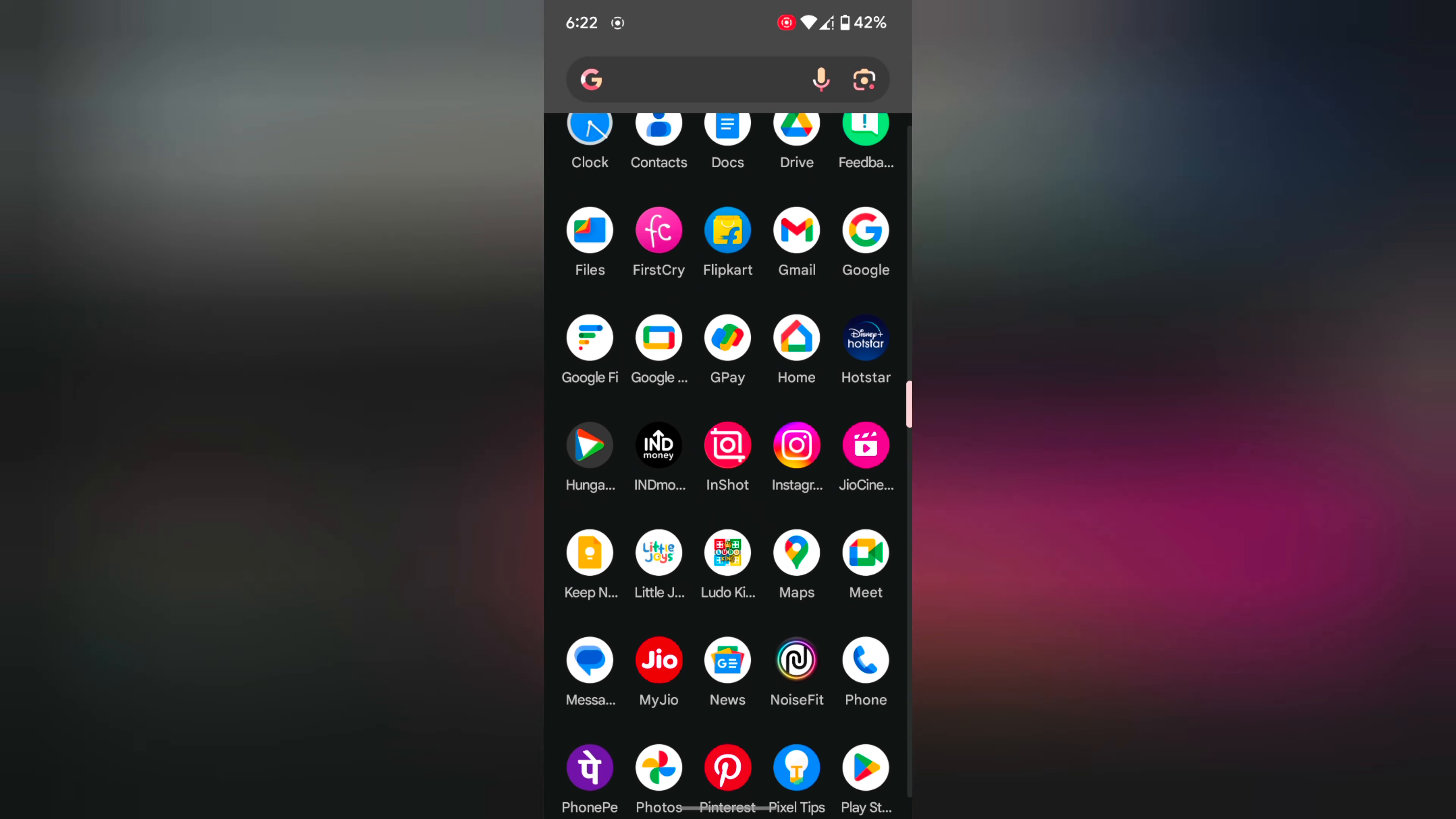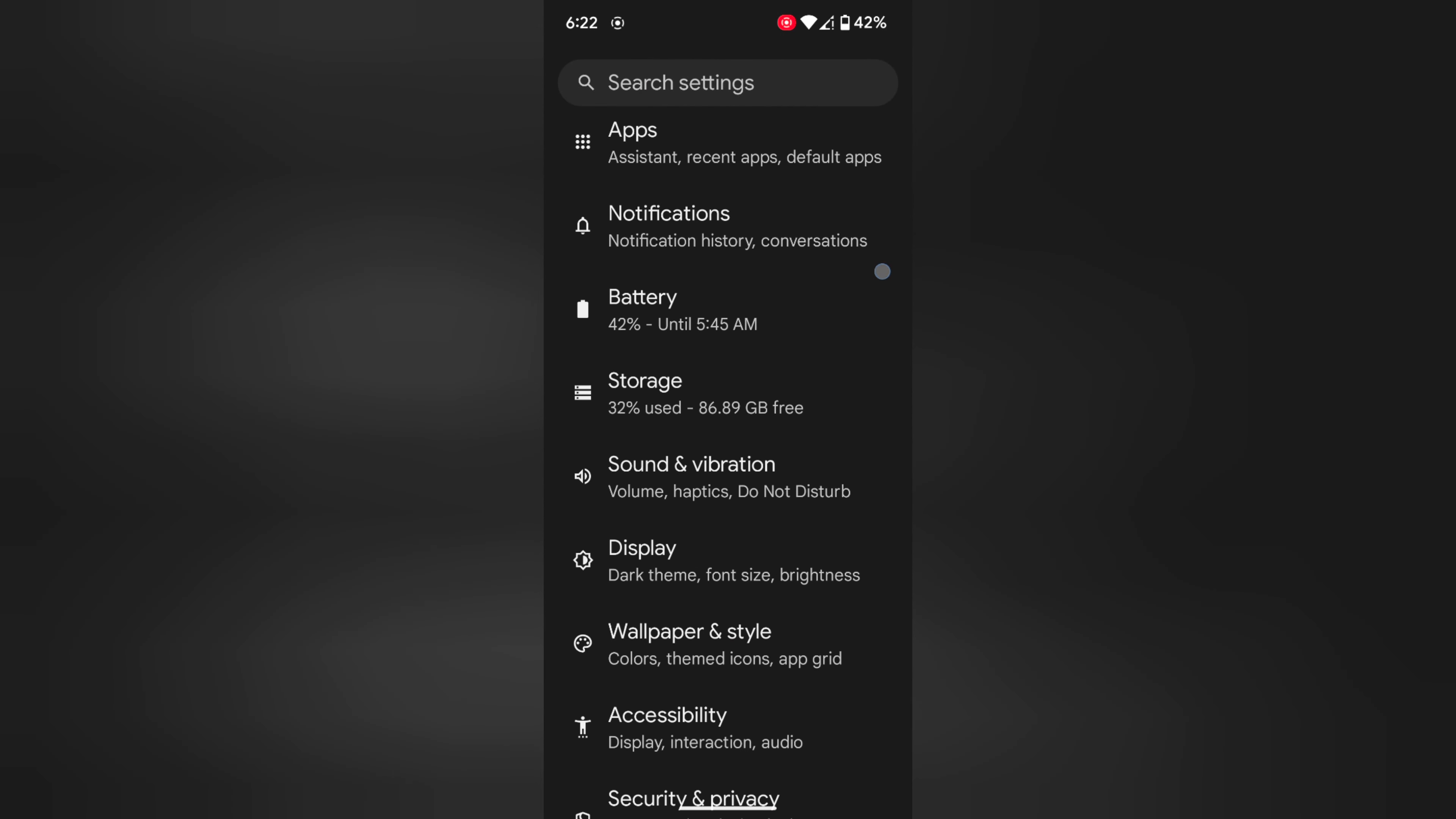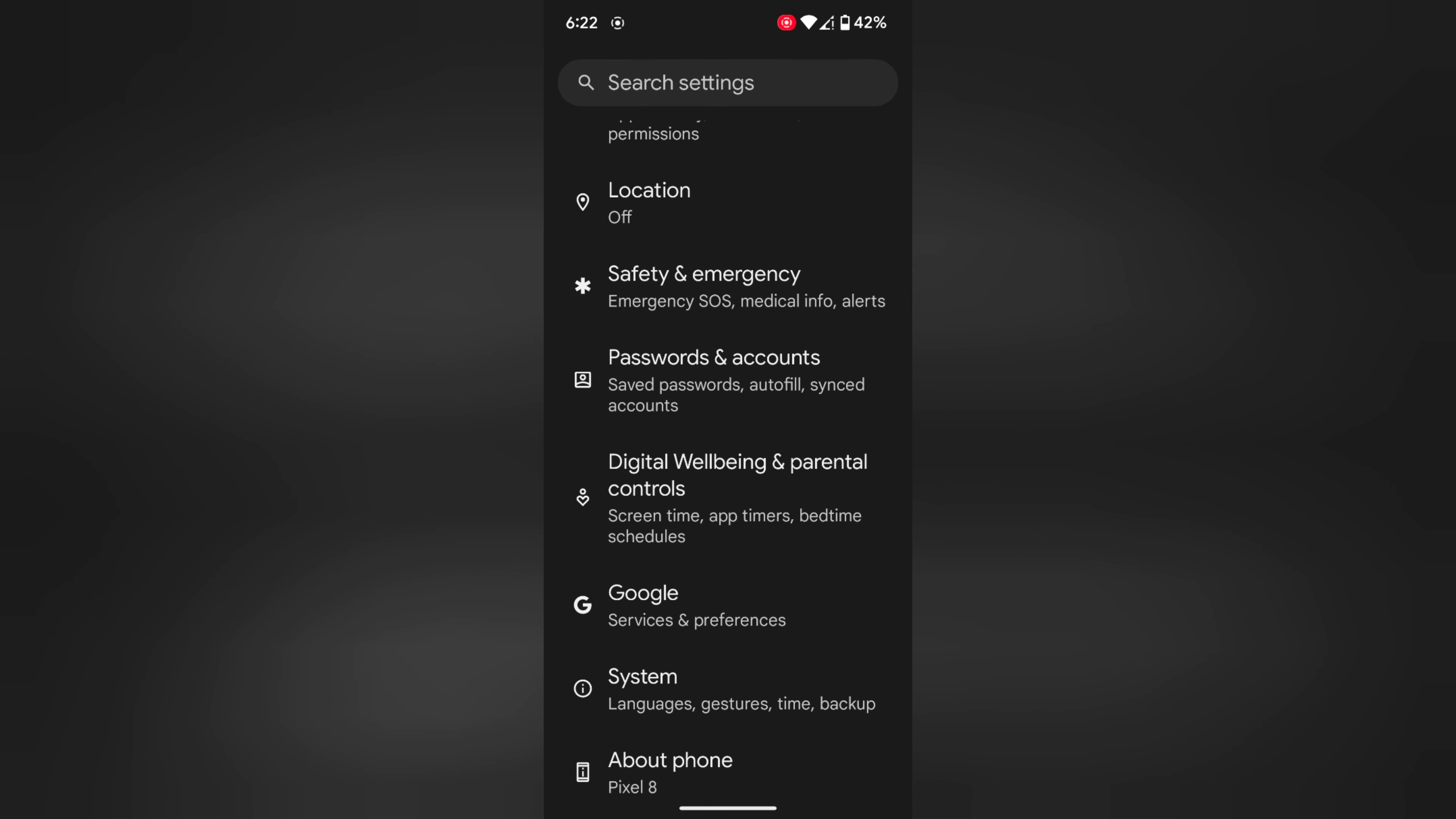Open the app drawer on your device and tap the Settings app. Now scroll down to Digital Wellbeing and Parental Controls and tap on it.